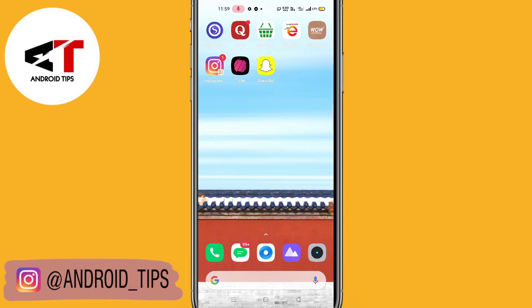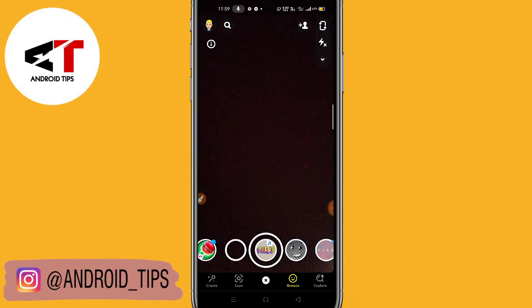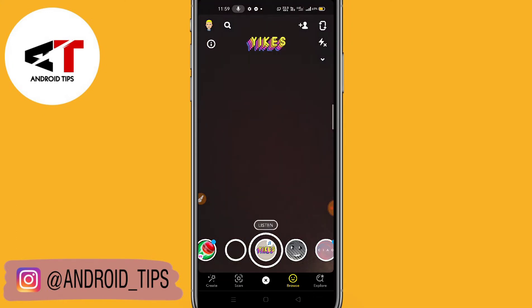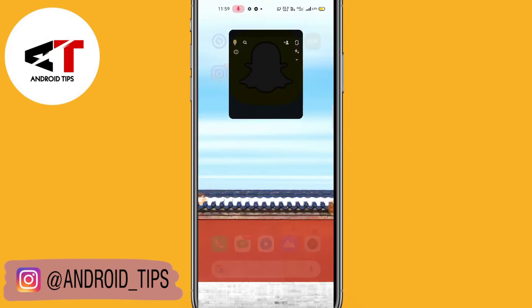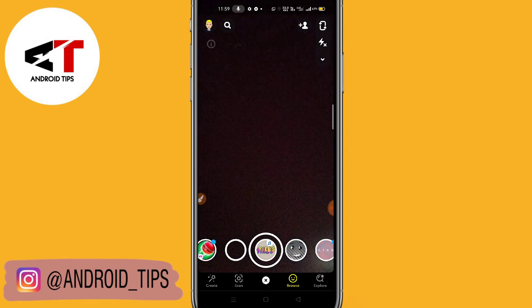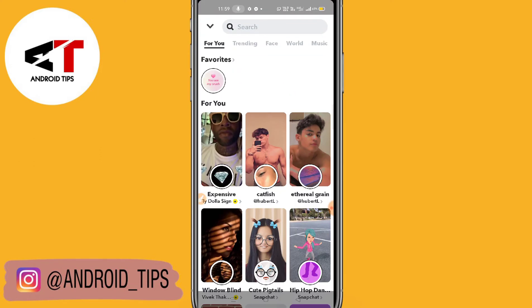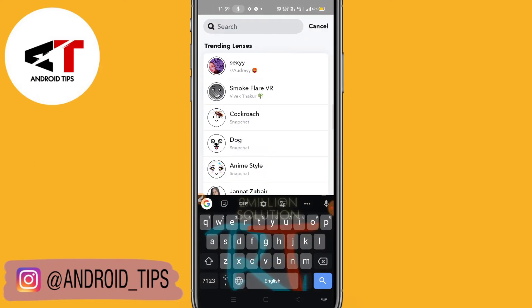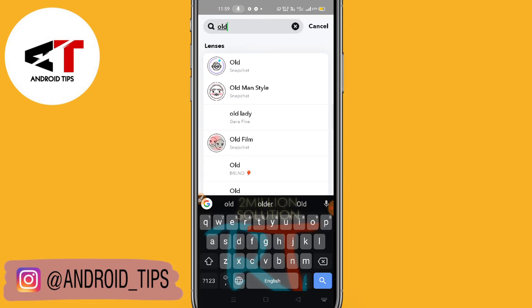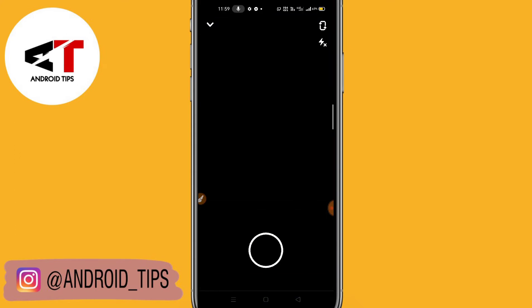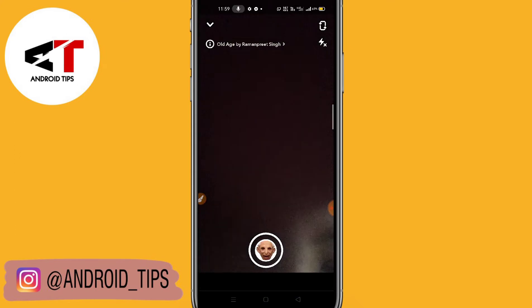Make sure to update your Snapchat from the Play Store or App Store. Then let me just click on the search bar, type 'all H', and here you can see on the first result — this is the all H filter.